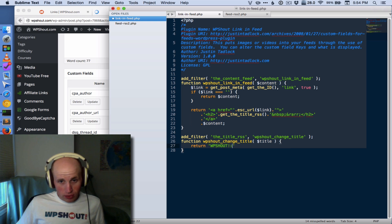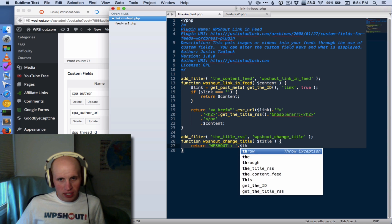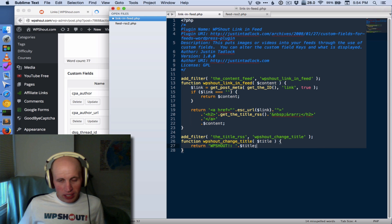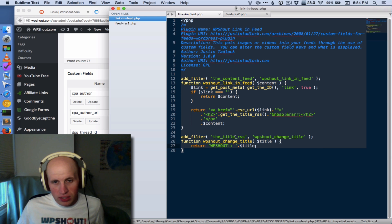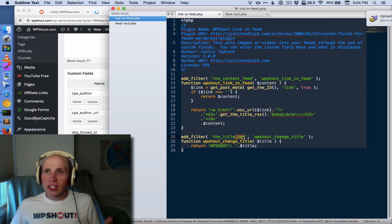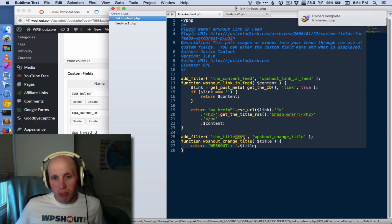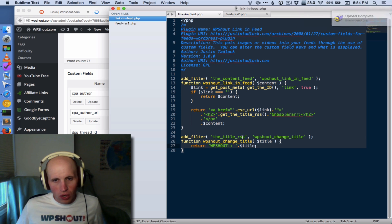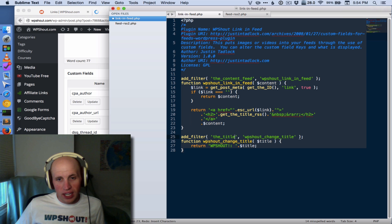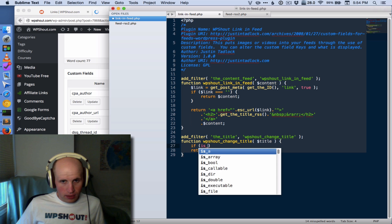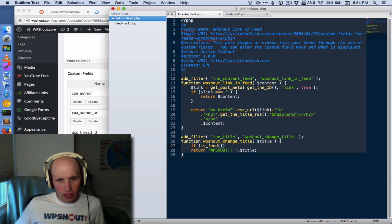Now this would just be annoying, and so we wouldn't do it. But if we wanted to, this is the same thing. And this actually reminded me of the last point I wanted to make, which is, you can, and you will see tutorials that point to doing this, where you, instead of hooking onto the title RSS, you hook onto the title, and then you do an is feed check inside of that hook.